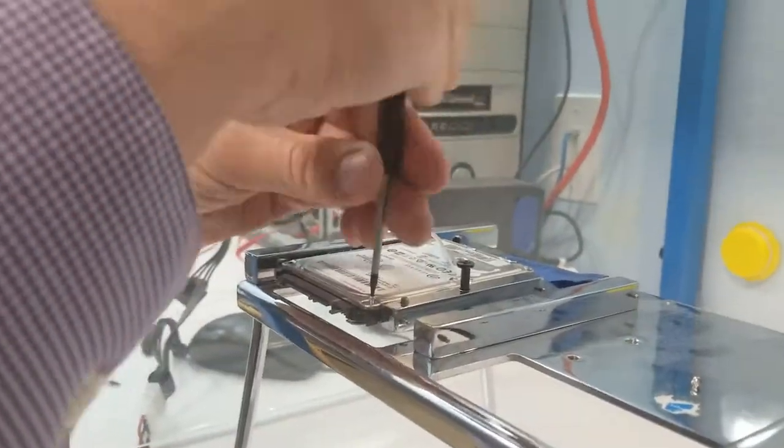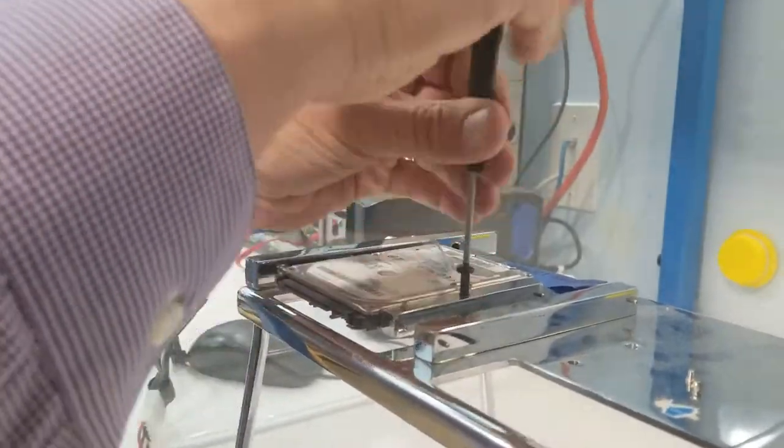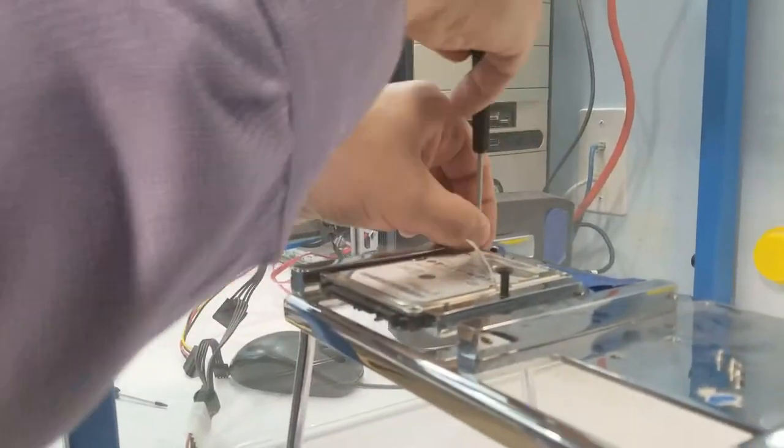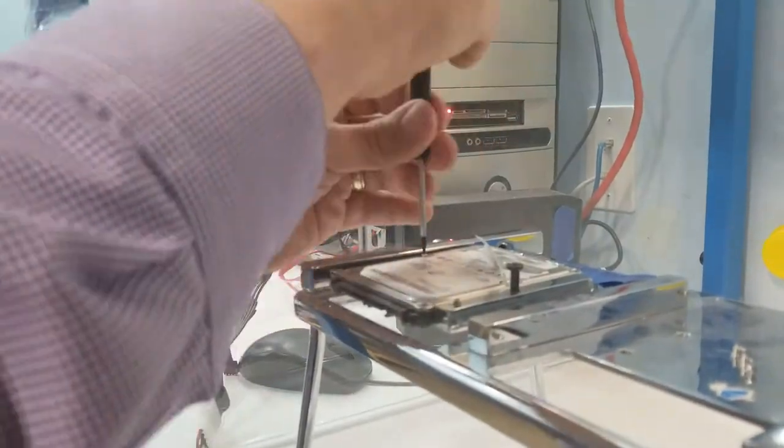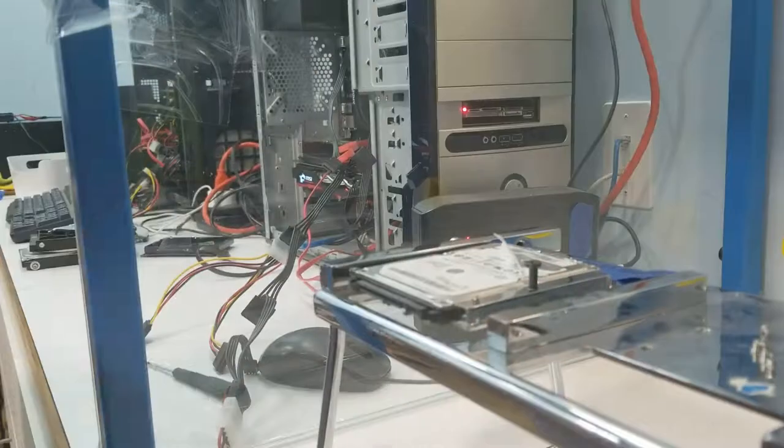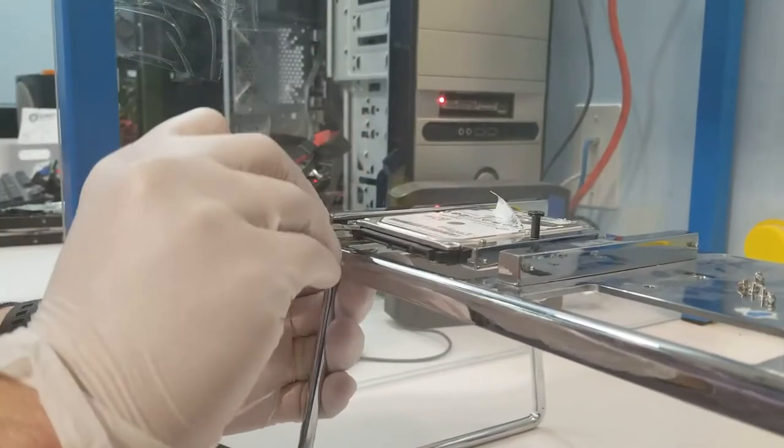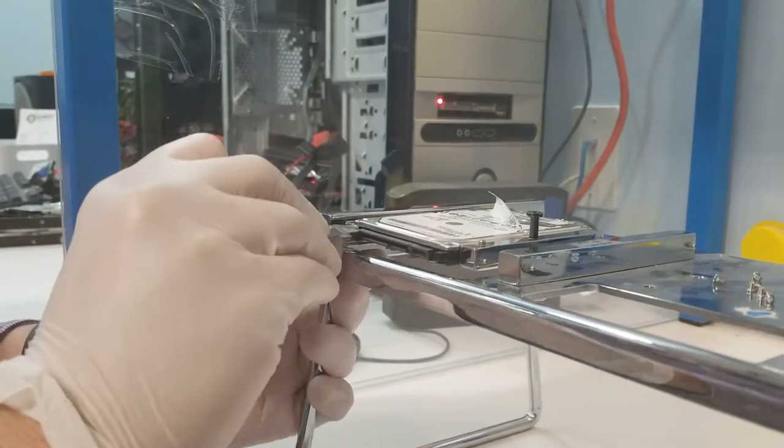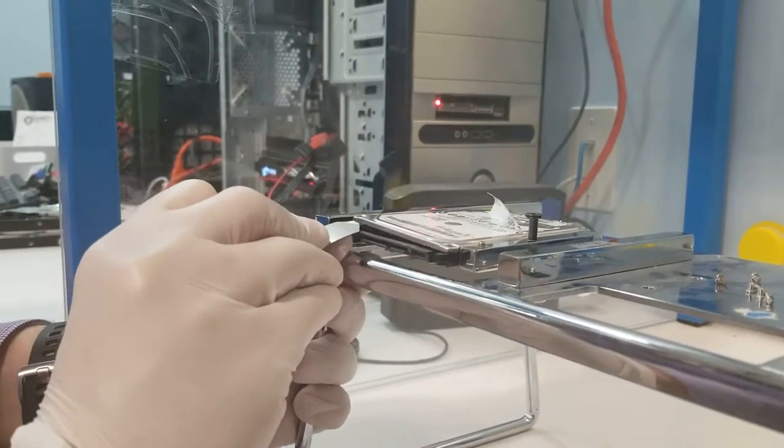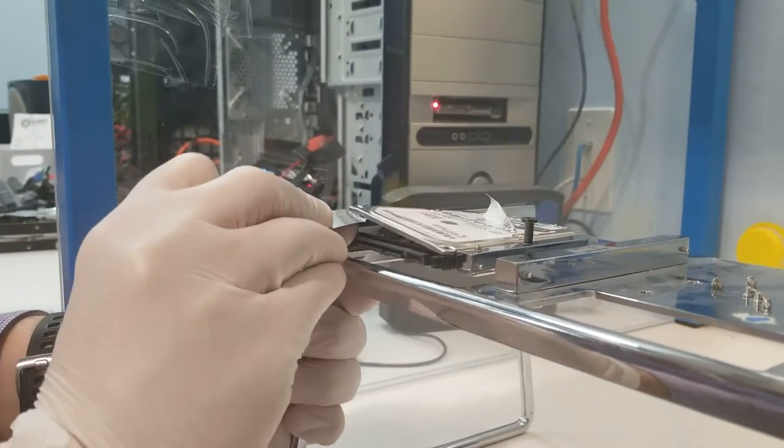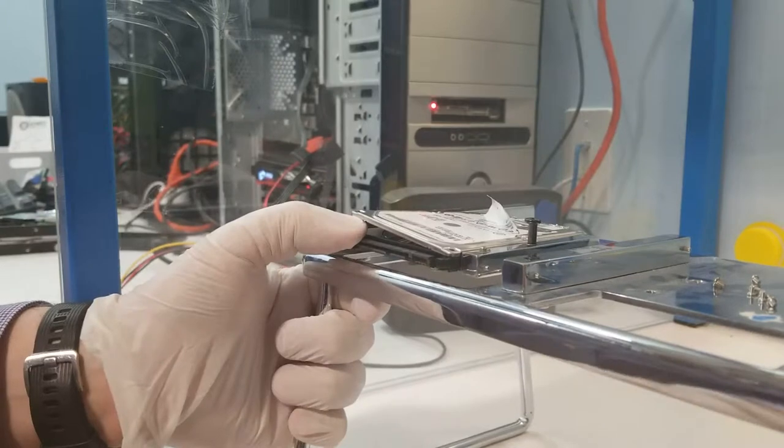We're in a clean environment here. We very carefully open up the hard drive. Once we have this cover off the drive, you're going to notice that the heads are positioned actually on the platters. They're not parked in the parking ramp.